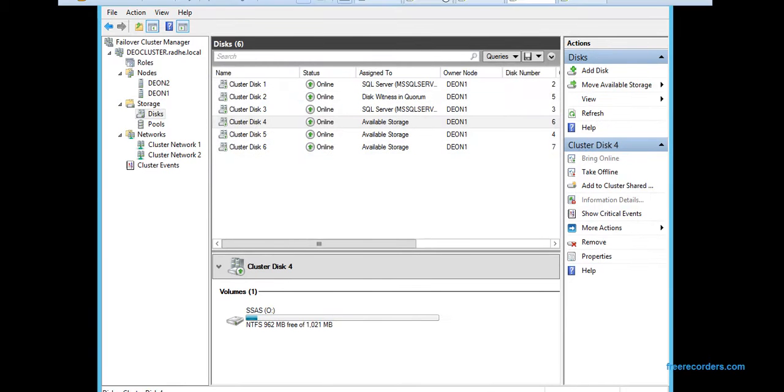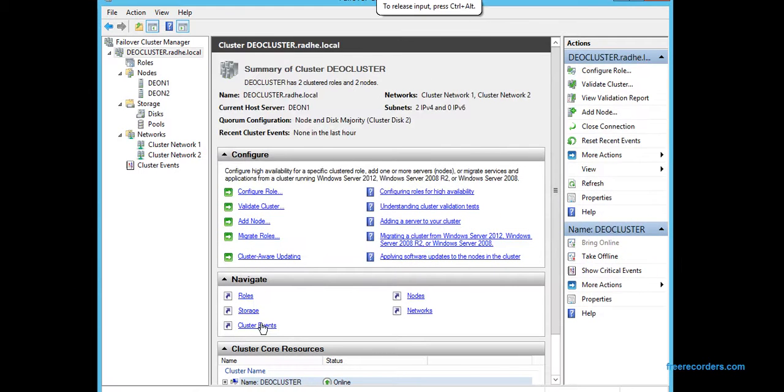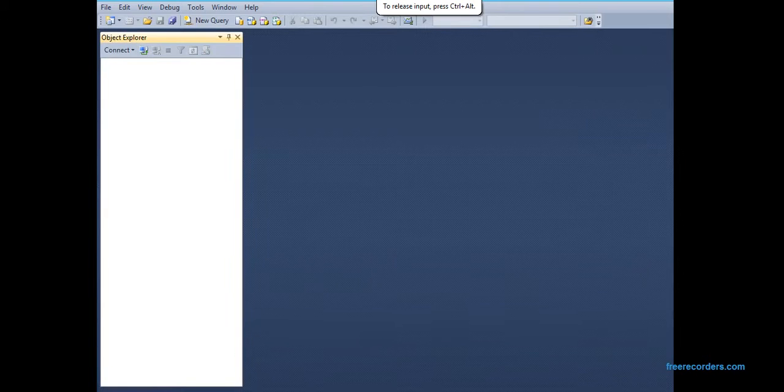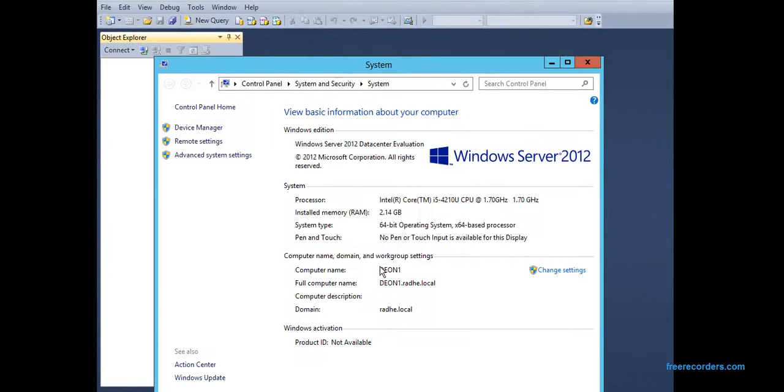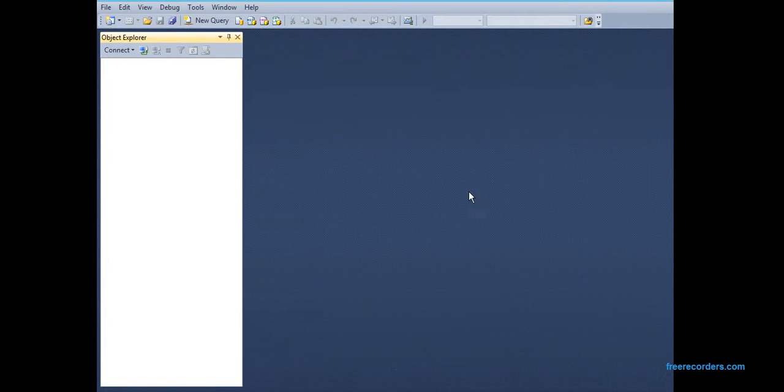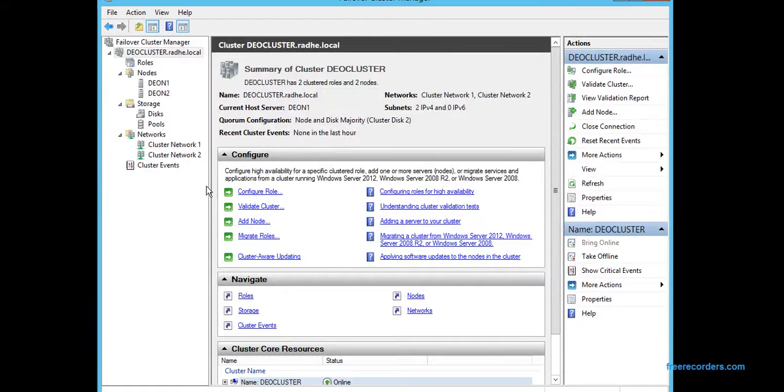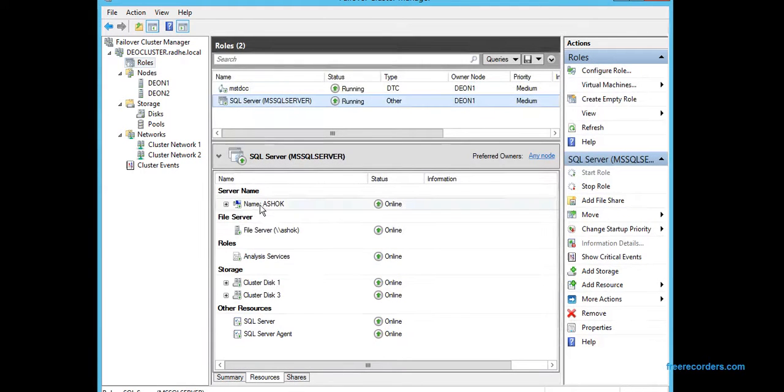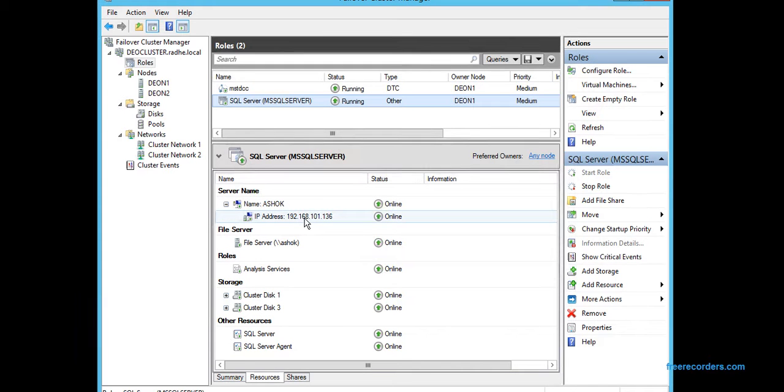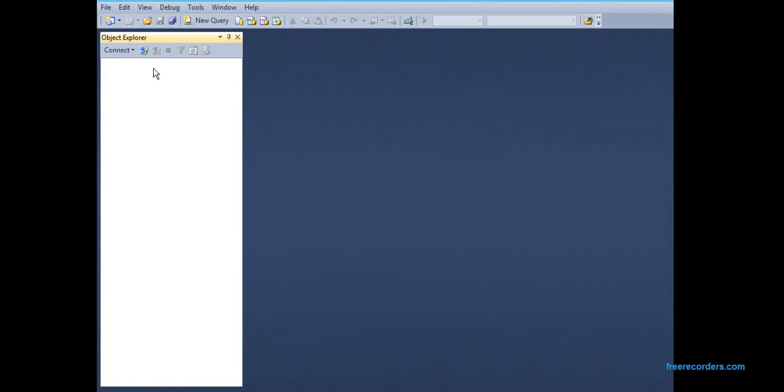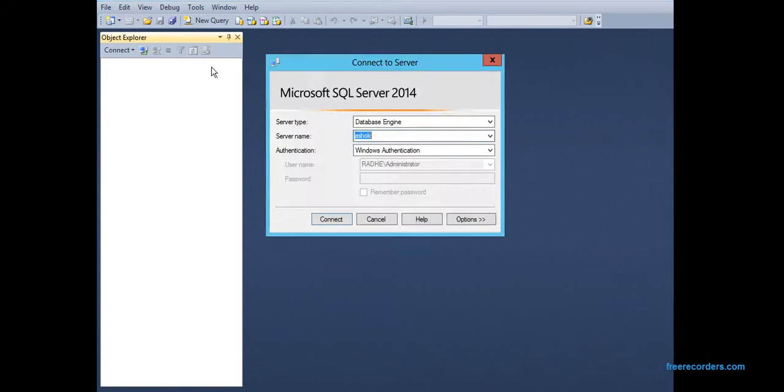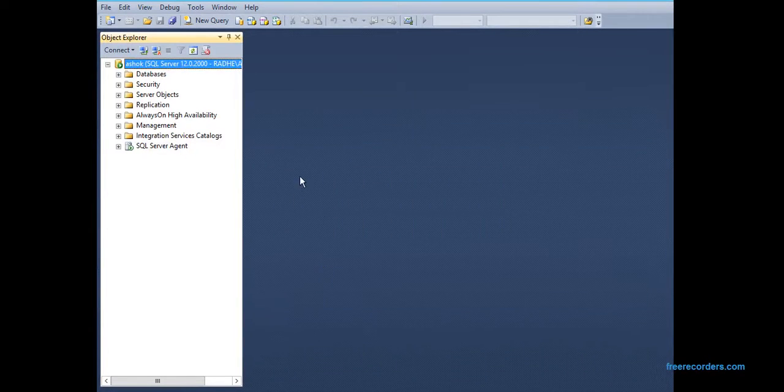So we can try to failover, but first of all let me show you how to connect to the SQL Server. Actually, the name of the server is Dev N1, but the virtual name of the SQL service is ASOK. So we have to make sure to give the virtual name and not the name of the server. Let's try to connect. We should give the virtual name here. Okay, see, so it's connected.